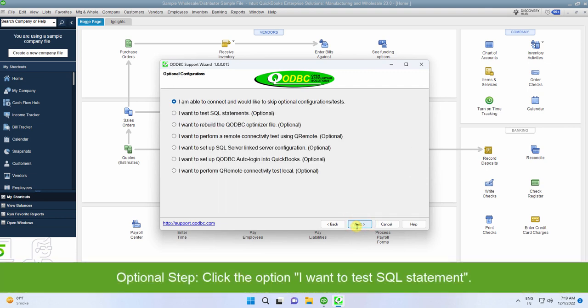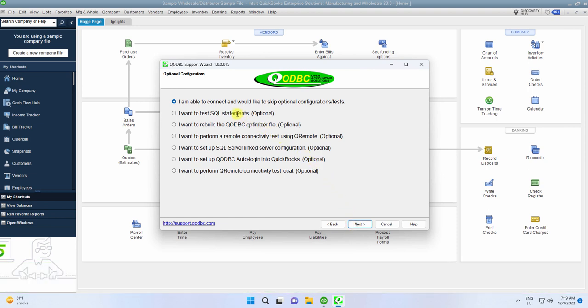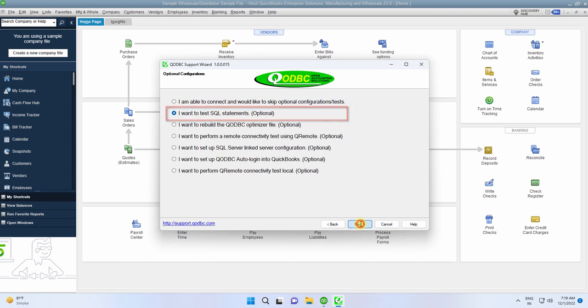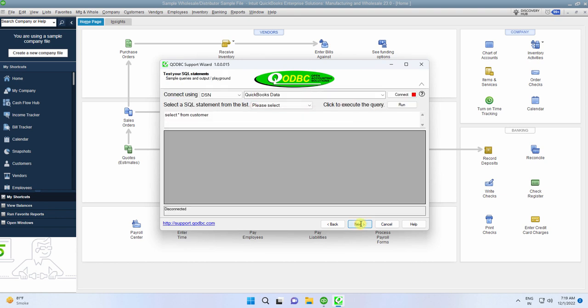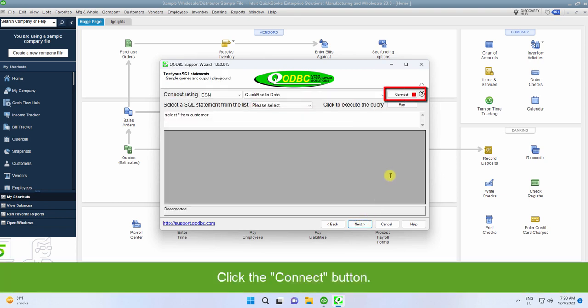For this demonstration, I will use I want to test SQL statement and click Next. Click the Connect button.